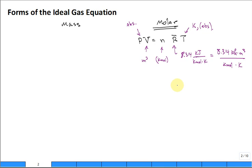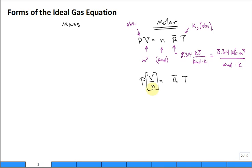Now divide this equation by N, so you get V/N = R̄·T. You might recognize that V/N has another name — it's lowercase script v-bar, a specific volume but on a molar basis rather than a mass basis. The units on this quantity are meters cubed per kilomole.